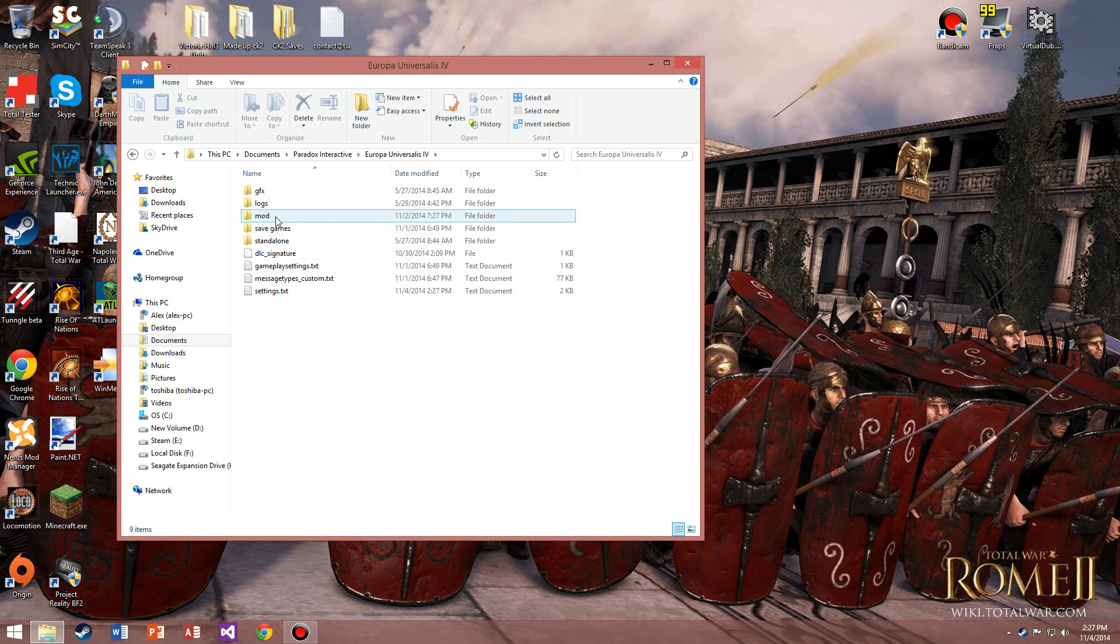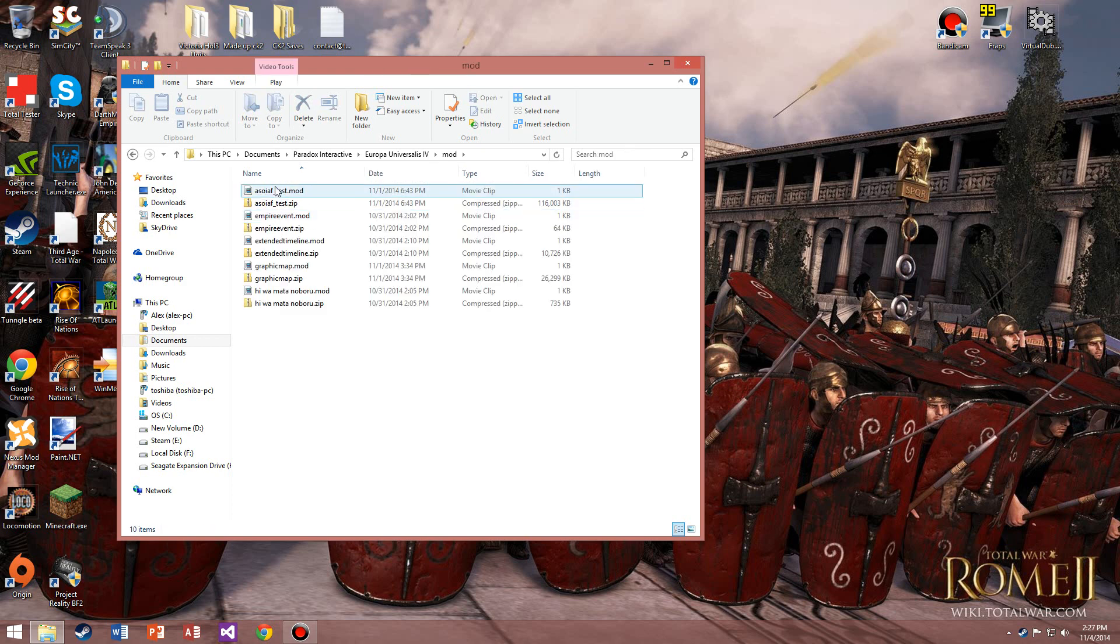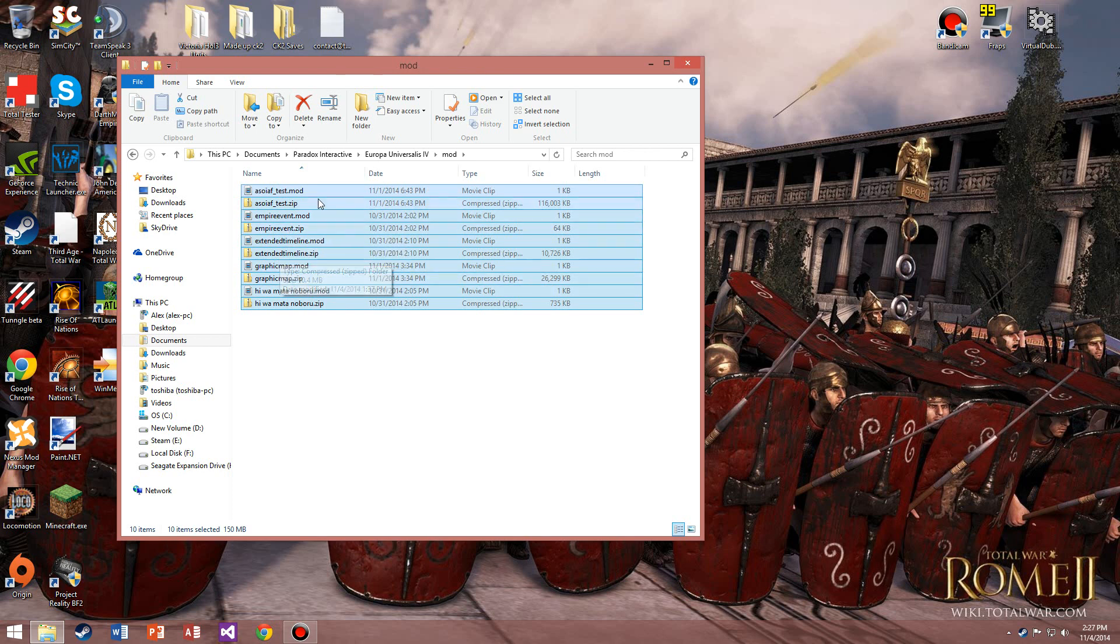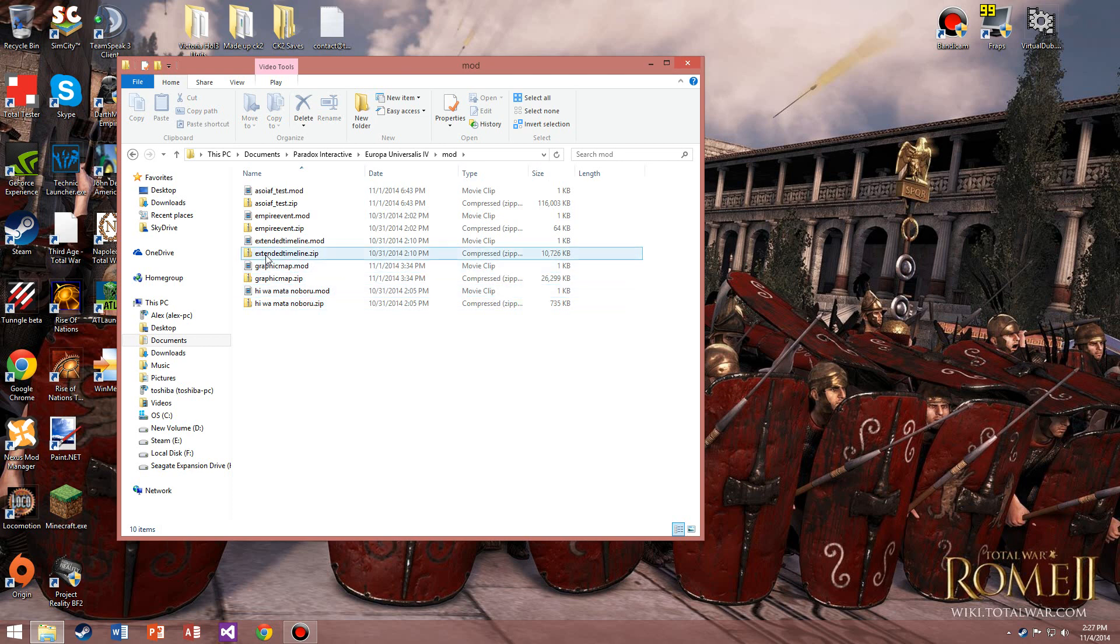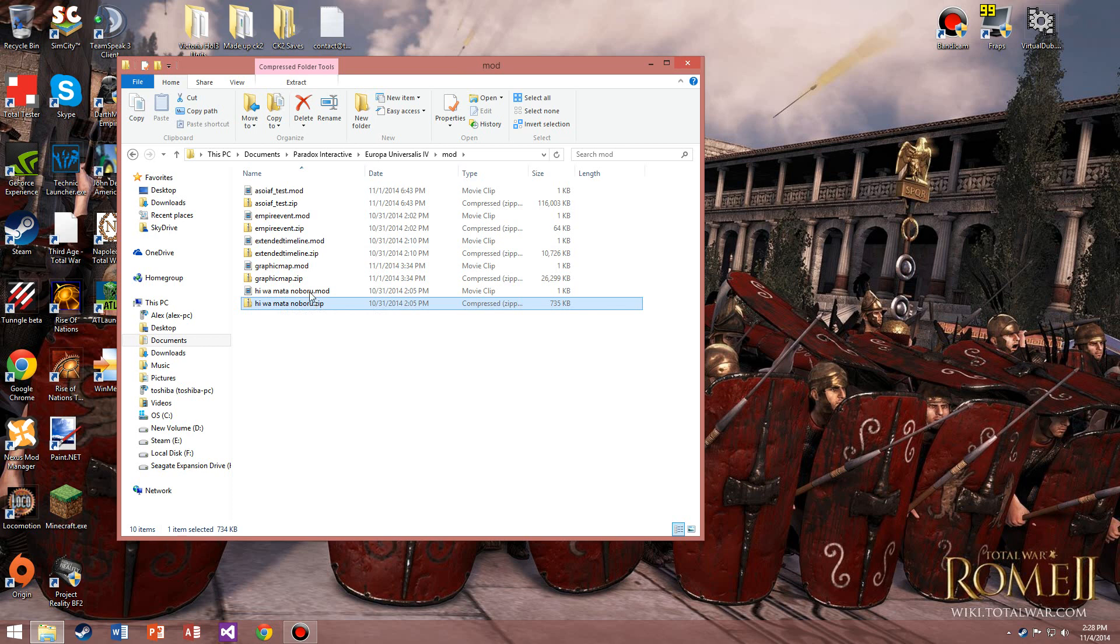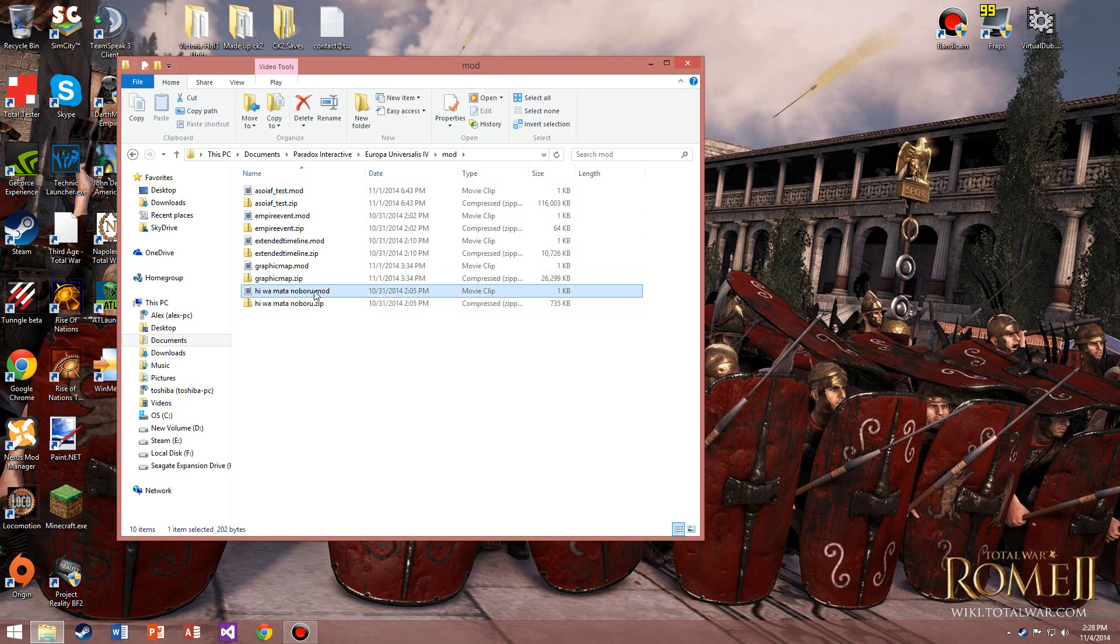Next you want to look for Europa Universalis IV, and then usually your mods will be under a simple folder called mod. Here's all your mods - this is what gives you all that extra fun, all that weird stuff that you want to play with.